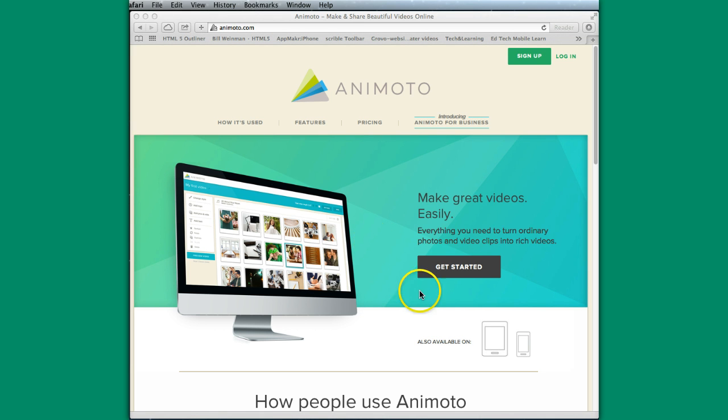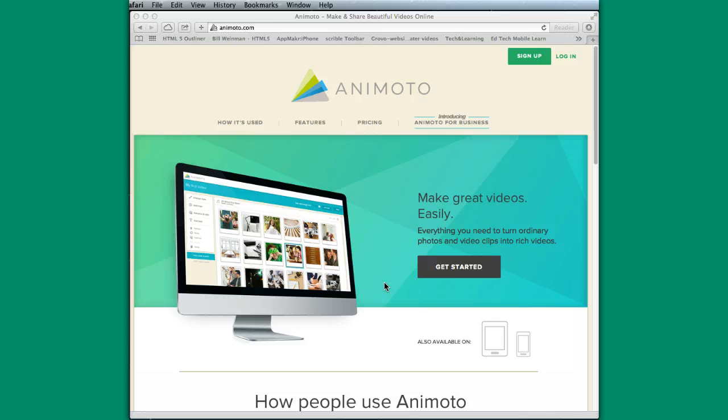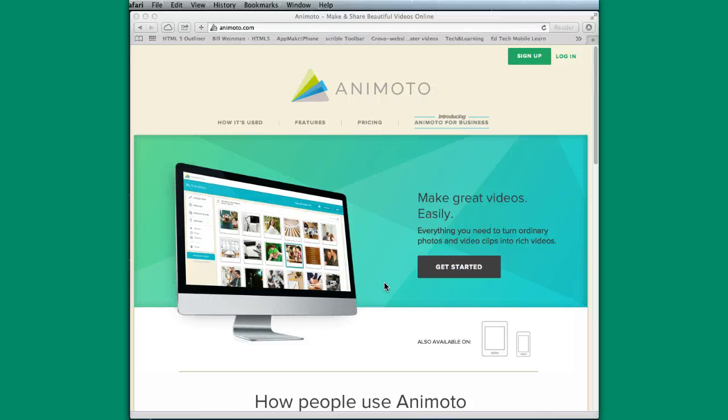Animoto can be used on computers or on mobile devices. We're actually going to use Animoto for digital storytelling. In a concept formation idea, you can have students create an Animoto for identifying and sharing their understanding, how they've grouped or characterized relationships between information and made connections with it.